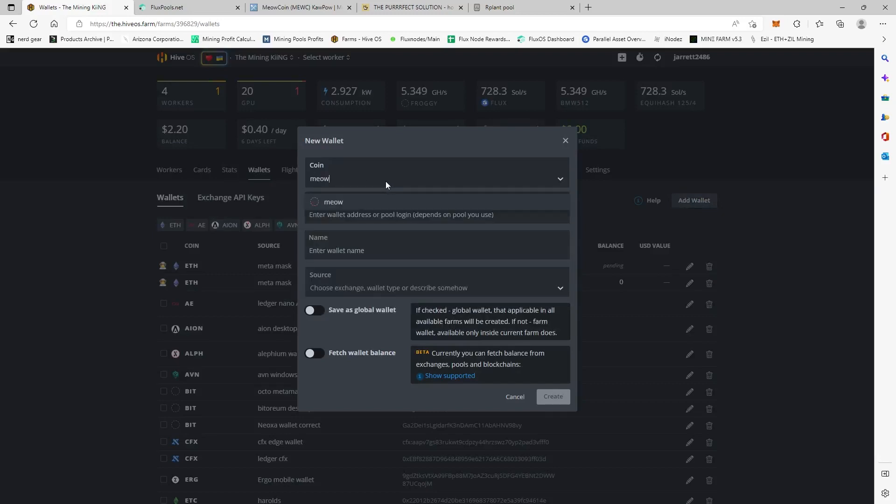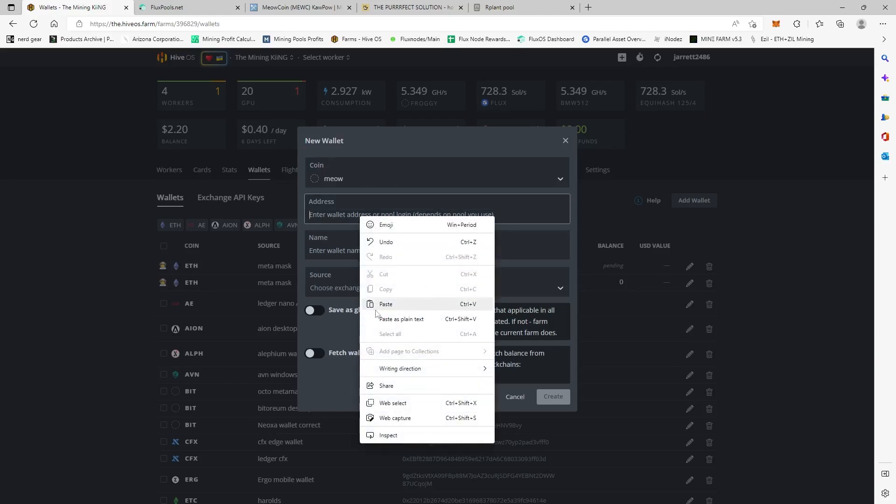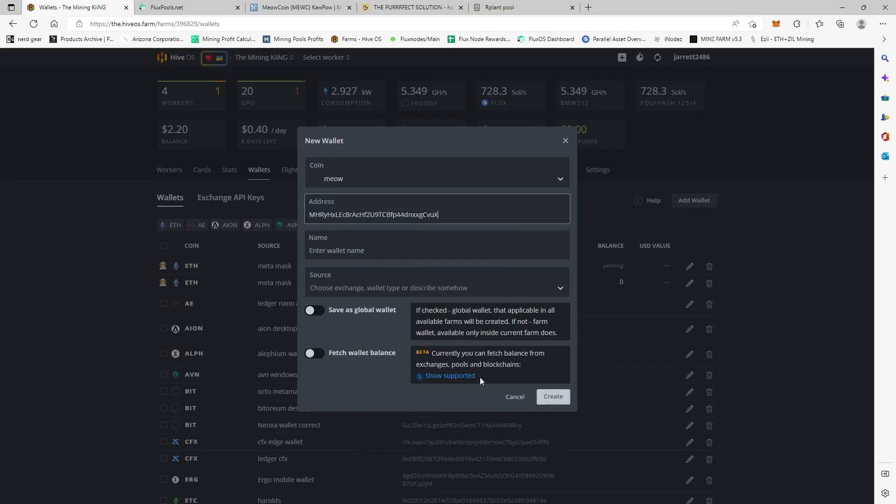And then you're going to name it Meow, right? Okay. And then we're going to right-click and paste our address, and then we'll put, you know, Meow Coin Core Wallet.